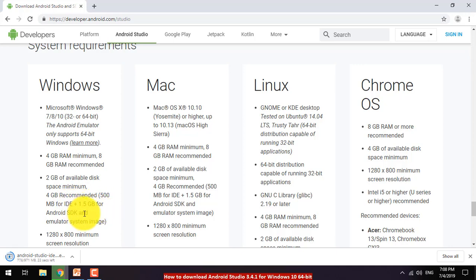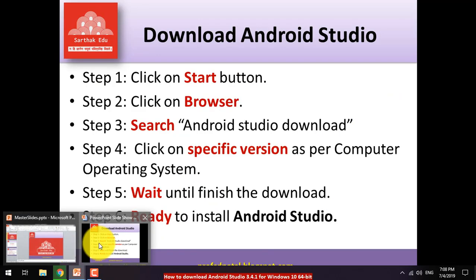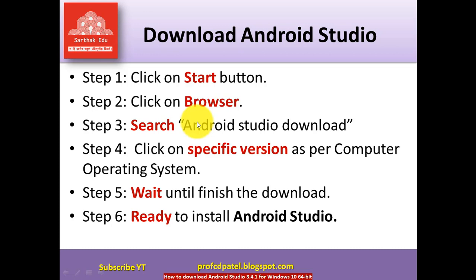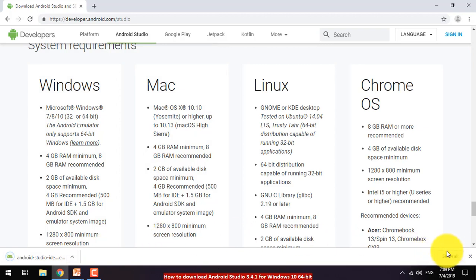SDK stands for Software Development Kit. Our download is now near 100%. To recap the six steps: Start, then Browser, then Search, then select the specific version, then Wait for the download, and finally be ready to Install. Let me show you where the downloaded file is stored — click the button in your download area.